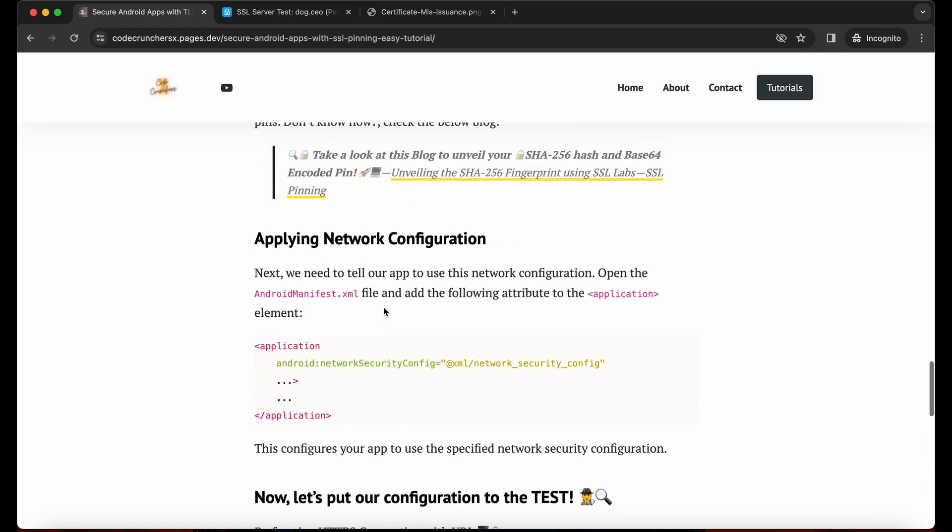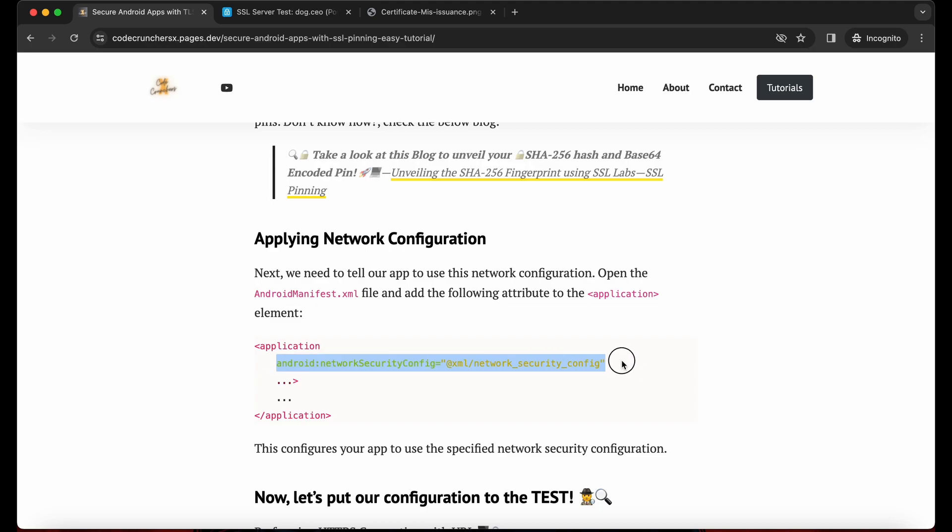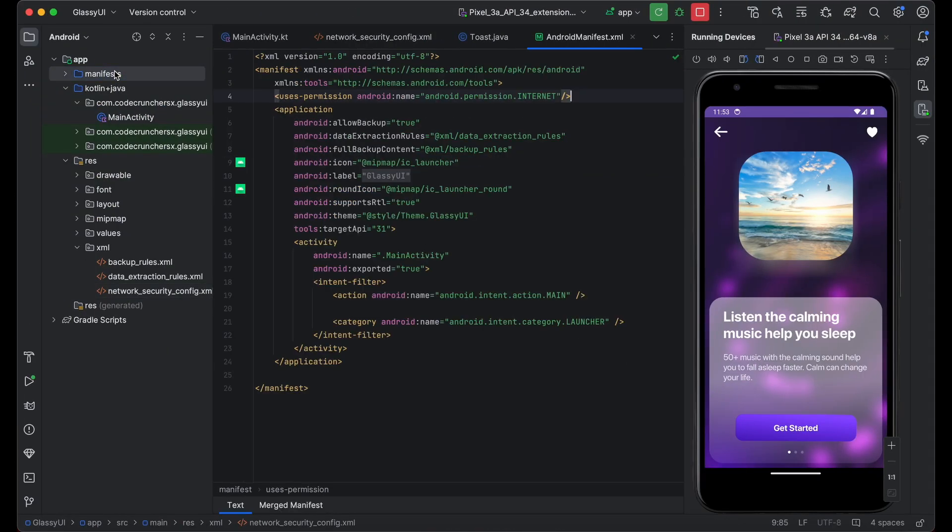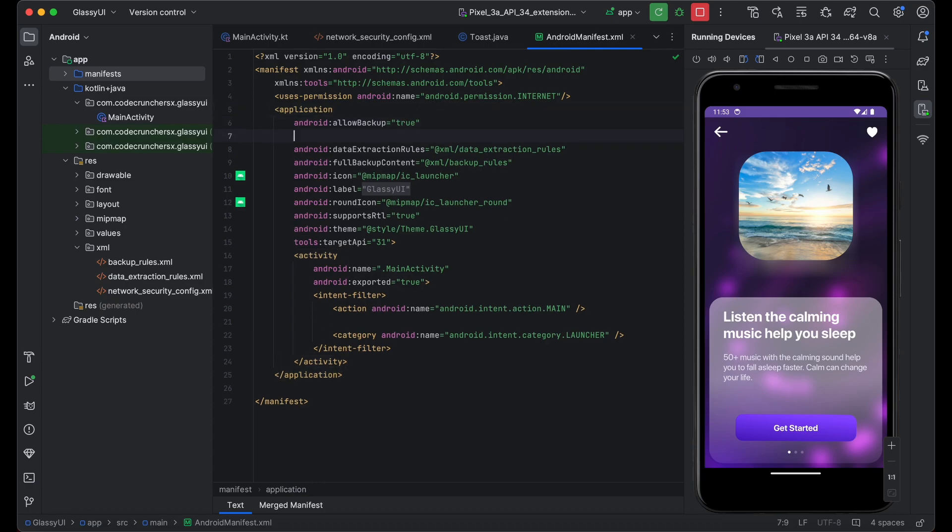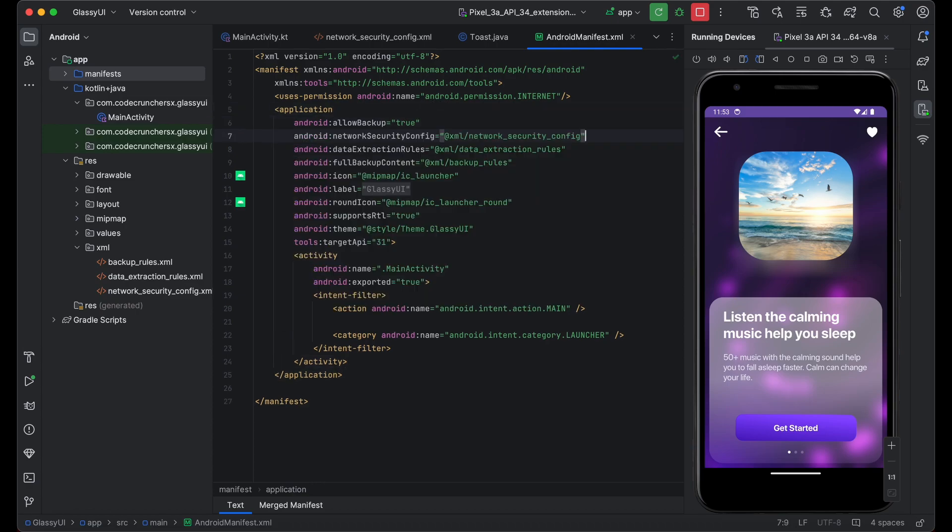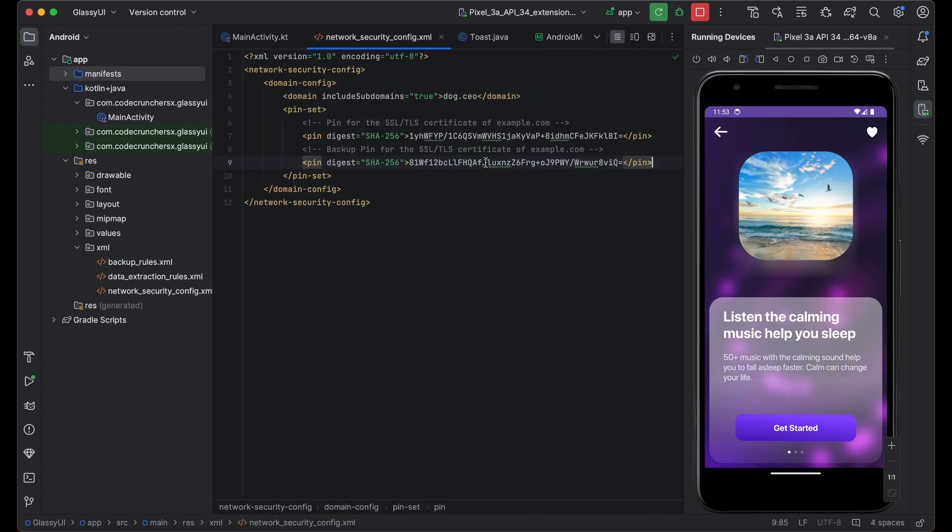So now this is the final part. Once you add it, we need to link our network config file in the Android manifest. So just copy this and go to the Android manifest. And in the application layer, just paste it. Make sure it is linked properly.